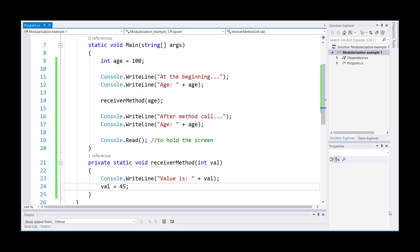Another question students commonly ask is, what is the difference between pass by value and pass by reference? Pass by value and pass by reference is another concept that you need to understand when the methods pass and receive values.